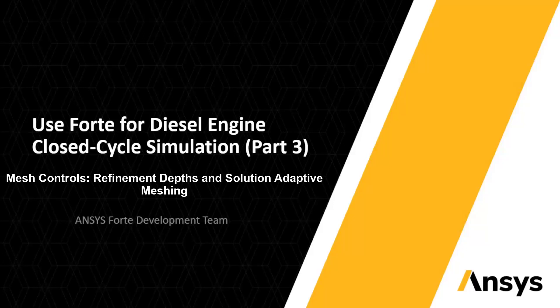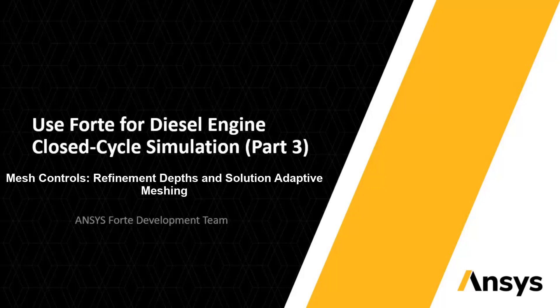This is the third part of the video series to demonstrate the use of ANSYS Forte for diesel engine closed-cycle simulation. I will continue introducing mesh controls that are useful in the example I've been working on.